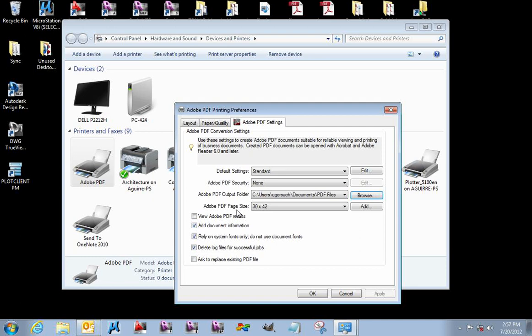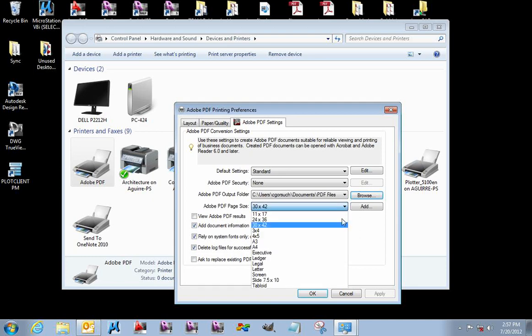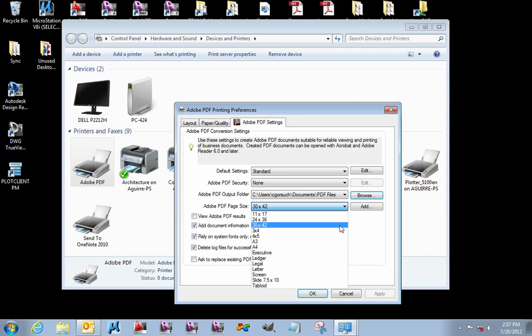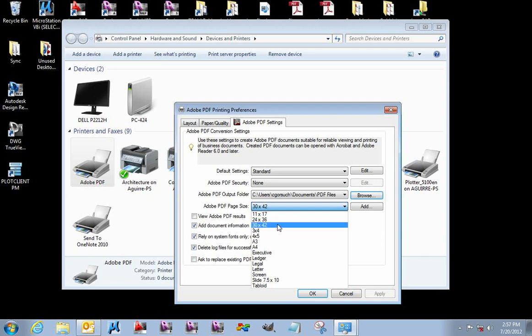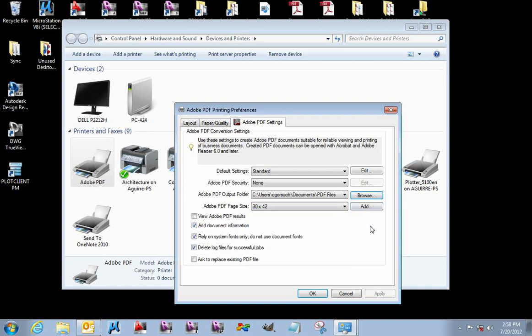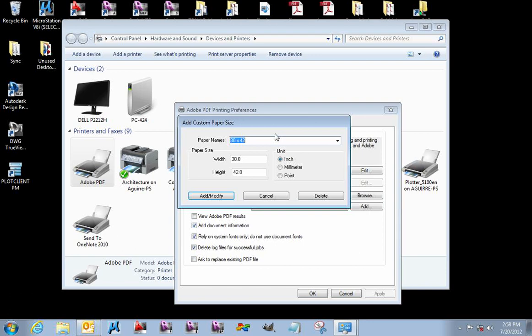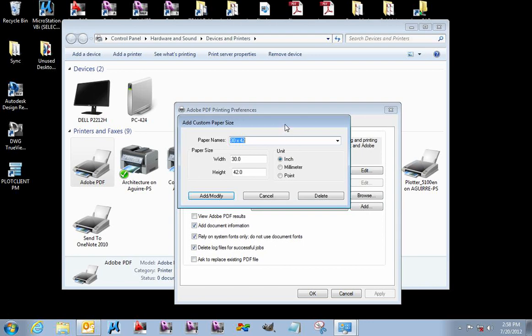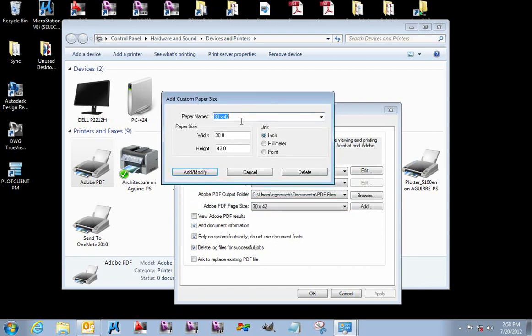Also, the Adobe PDF page size. Having these setups are absolutely critical to have them configured properly. If this name is different from one computer to the next, even if instead of 30x42 the X is capitalized, or if there's no spaces on either side of the X, it will not work properly and Revit will very likely give you an error message. I'm going to click on the Add button, which allows me to modify my page sizes or add additional ones.